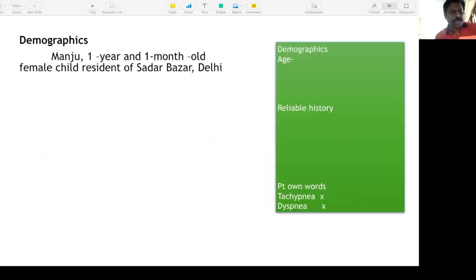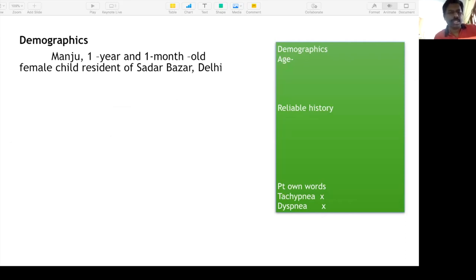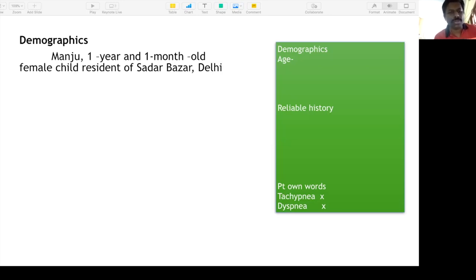Starting with the case: Manju, a one-year one-month-old female child, resident of Sadar Bazar, Delhi. The first important demographic is age. Depending upon the age, the type of organism will vary. This is the age group where viral infections are very common.